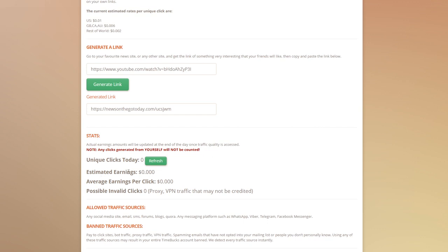You'll be able to see the estimated earnings based on the amount of clicks that you've sent so far, but these are just estimates. At the end of the day once we assess traffic quality on all of your clicks, your TimeBucks account will be credited with the actual amount that you earned.